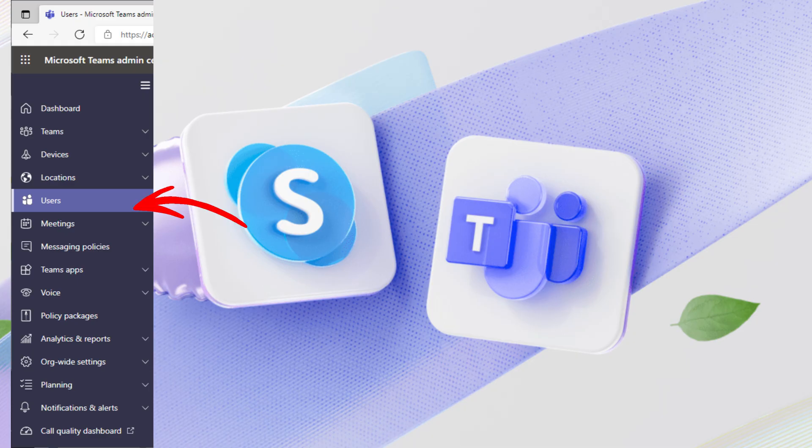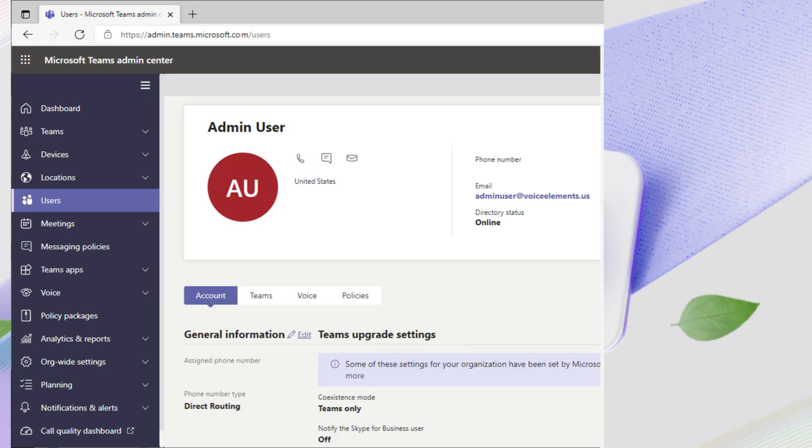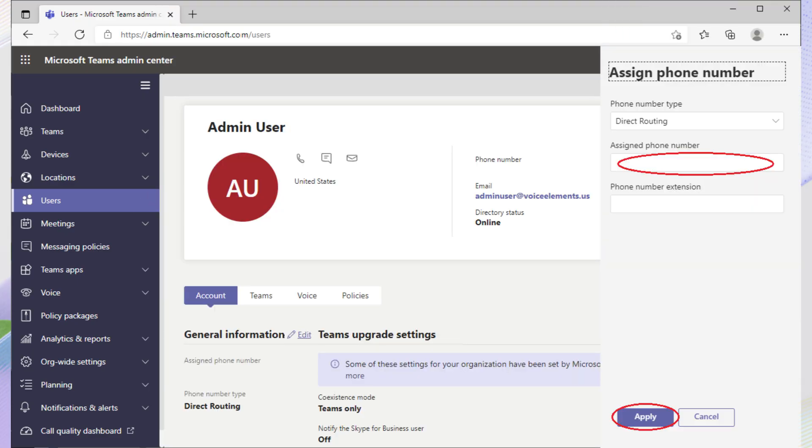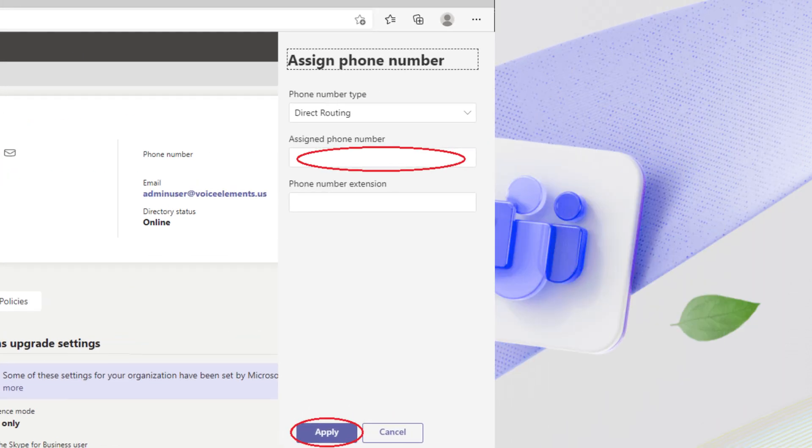Go into the Teams admin center. Navigate to users, then select the specific user. Under the account tab, turn Enterprise Voice to on in the assigned phone number section.